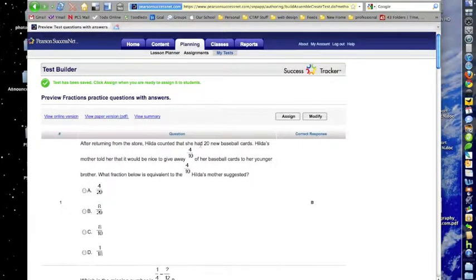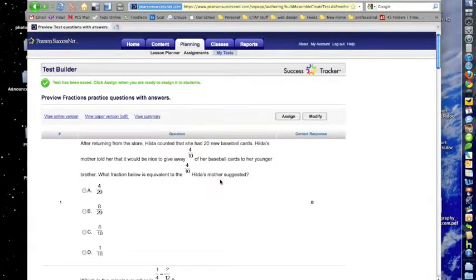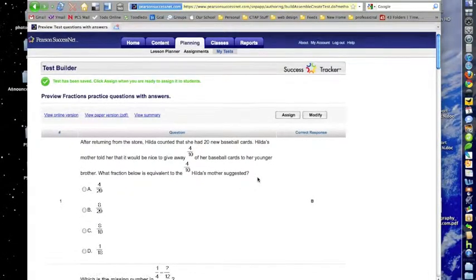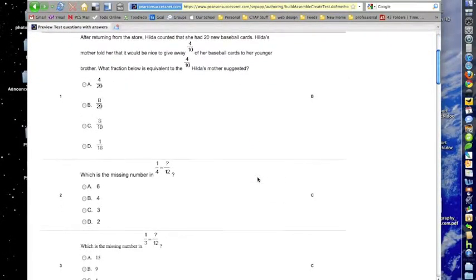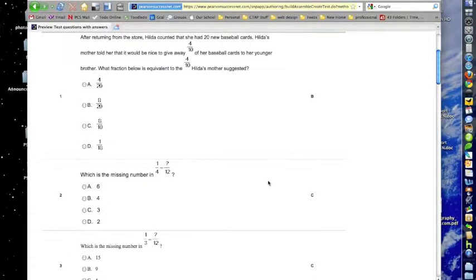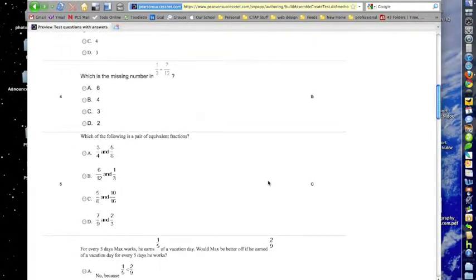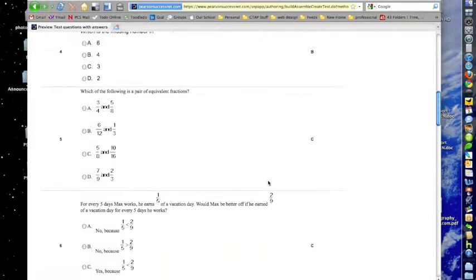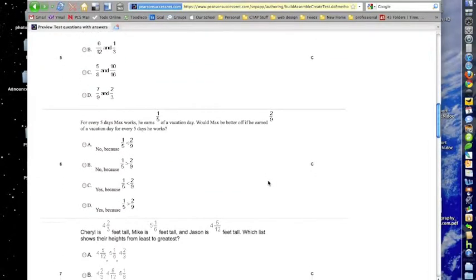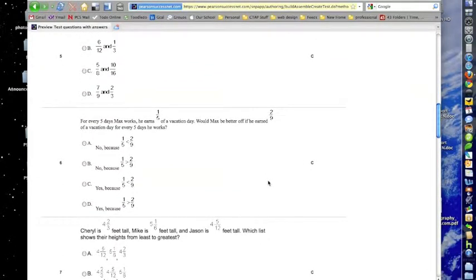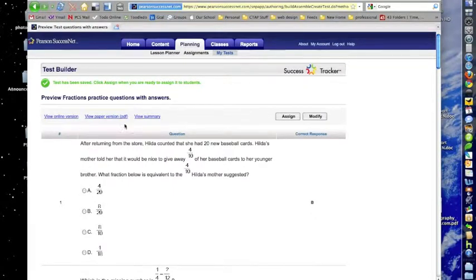Now as I look at this practice sheet, at the very top I can see there's an online version for kids, I could get a paper version, or I could view a summary of all the problems and the answers. But we're looking at the teacher's version because you can see there's answers on the right hand side, giving me a chance to look at all the questions in case there's any I want to change.